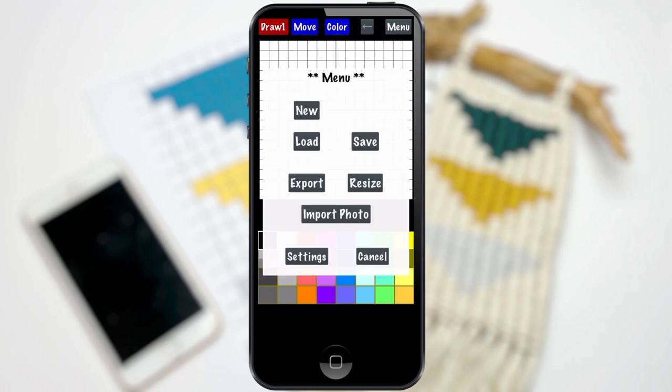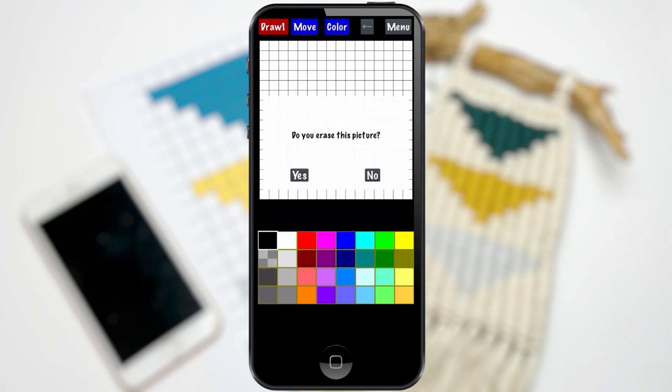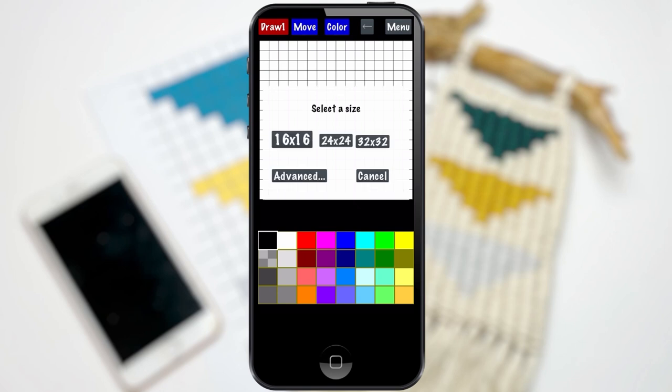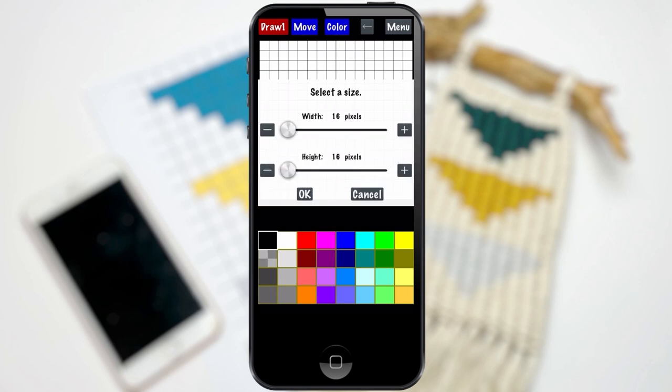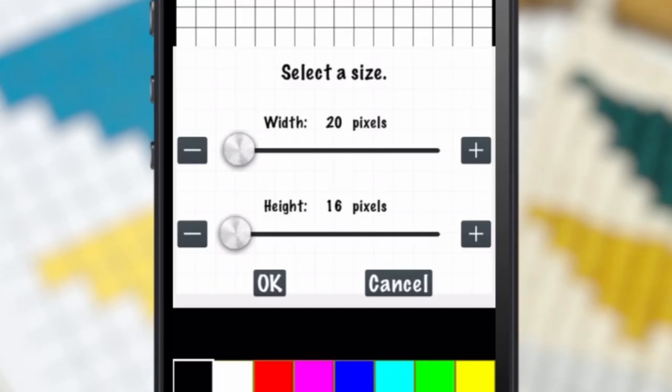In the menu screen, I'm going to click New Pattern, and then I'm going to click Advanced, and I'm going to adjust the pixels to 11 in width, and then 19 in height.